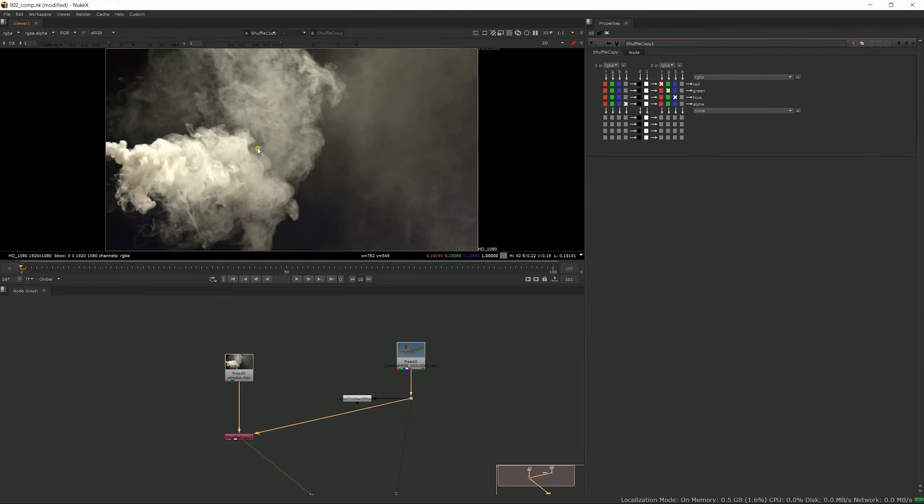So that's one of the good uses of the shuffle copy node—you would just copy the alpha from one element to another one, and that's really good. Now you can also copy whole layers.